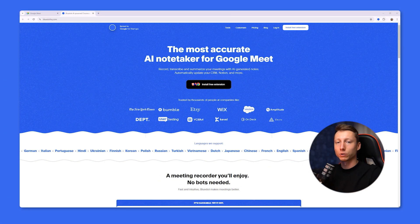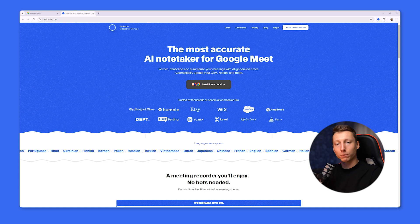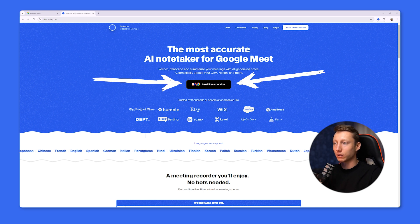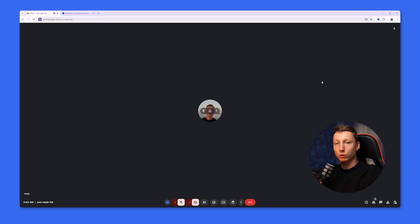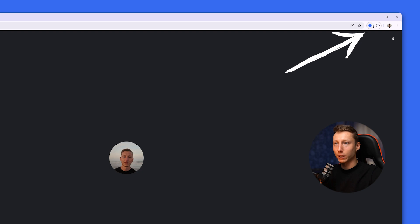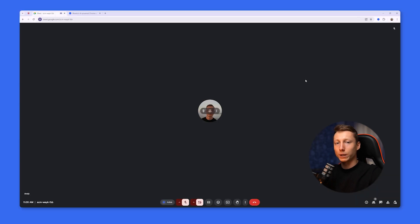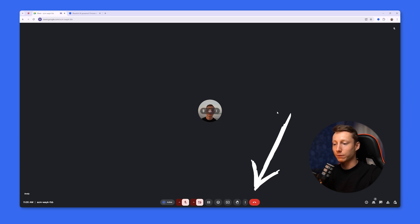If you have ever experienced difficulties during meetings in Google Meet, I recommend you pay attention to Blue Dot. Blue Dot is a free extension for Google Meet that allows you to record your meetings and analyze them in the background. All you need to do is install the free extension for Chrome, then during a meeting click on the extension icon and press the Start Capture button.